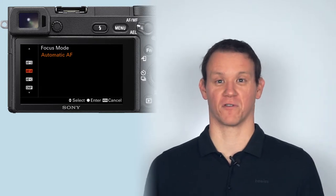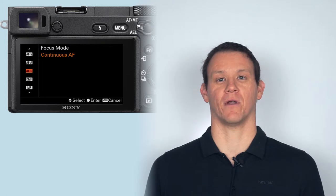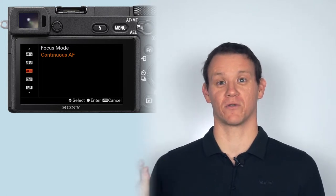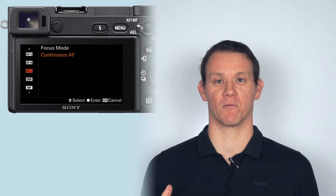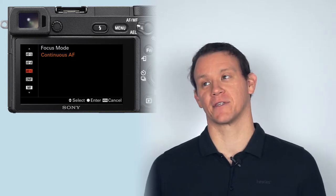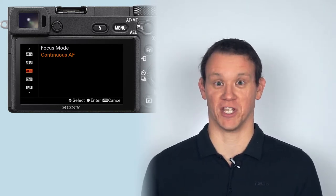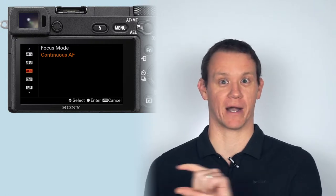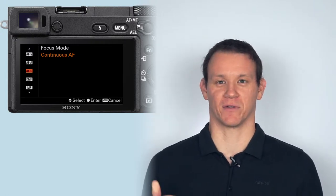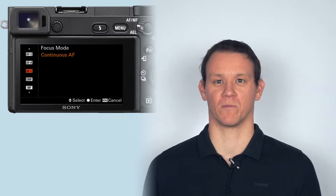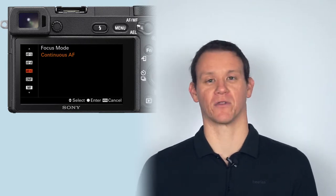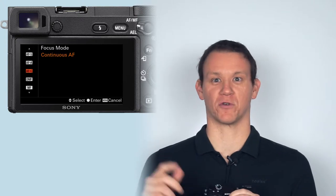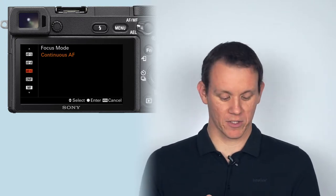Continuous AF—that's the one. You want to be on continuous autofocus. It's called different things on different camera models and brands, so if you Google continuous autofocus for your brand, you'll find out exactly how to do it. It's one of the main settings so it won't be hard to find. Normally there'll be a button on the back or top of your camera that gives you a shortcut so you can change it really quickly.